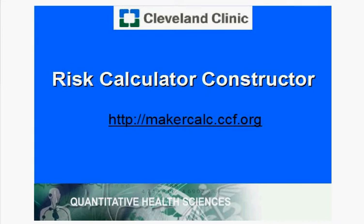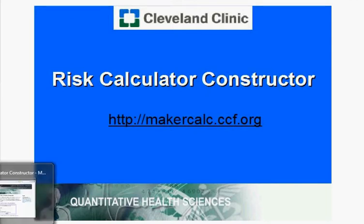Hello, this is Brian Wells with the Department of Quantitative Health Sciences at the Cleveland Clinic, and I'm going to demonstrate a tool that we've created to allow you to make a free online clinical risk calculator for many types of regression equations. The website for this tool is there at the center of the screen, makercalc.ccf.org. If I click on that link, that brings you to this login page where you can log in to create or edit a risk calculator.